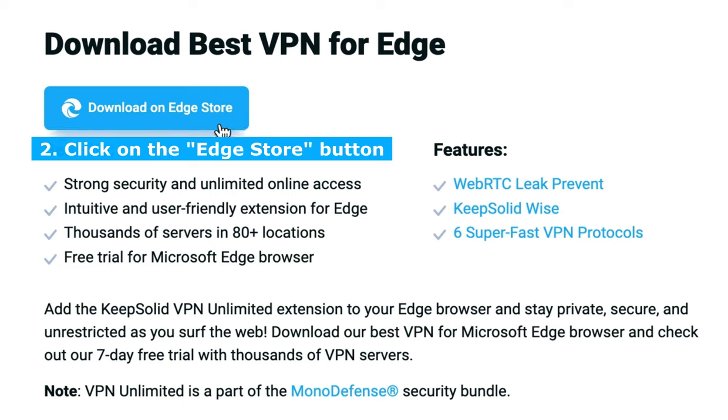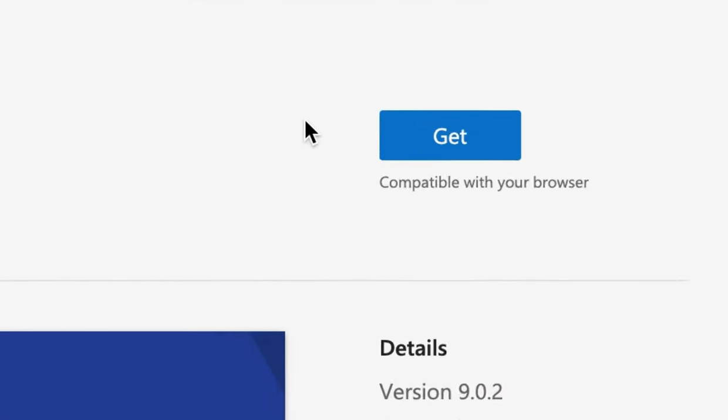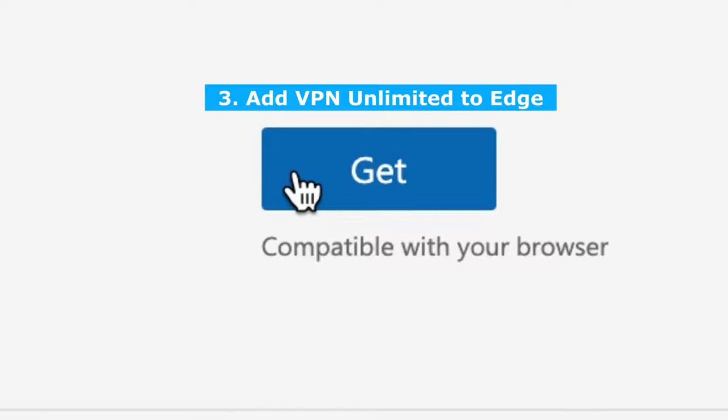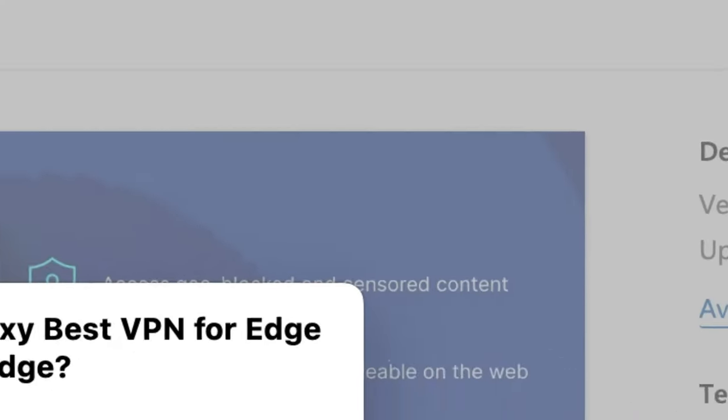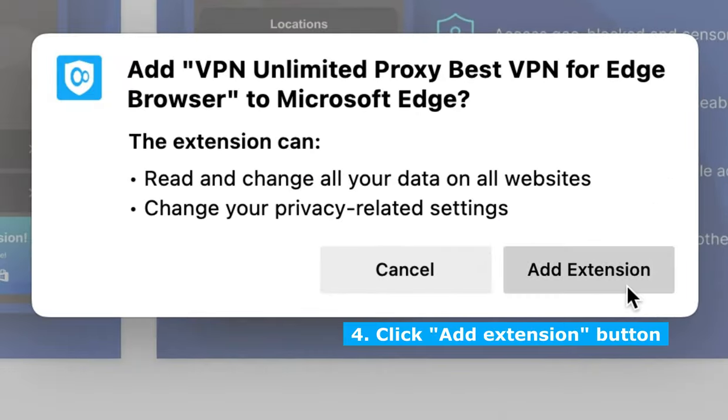Click download on Edge Store. Click the Get button. In the pop-up window, select Add Extension.